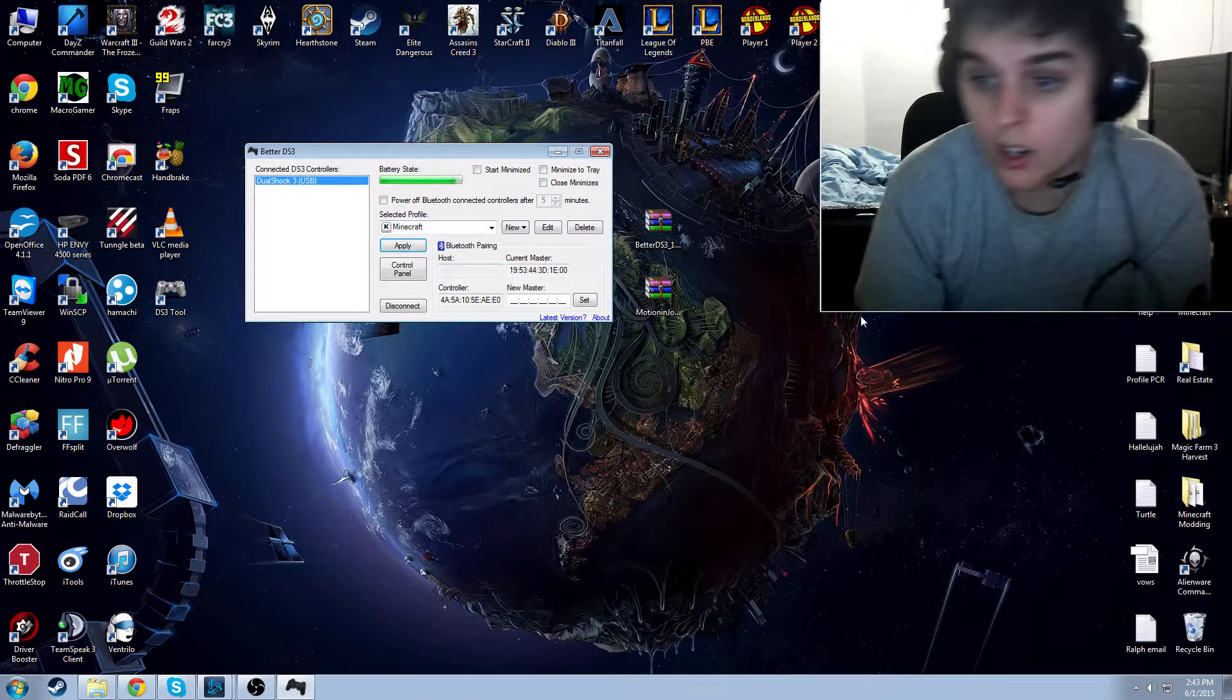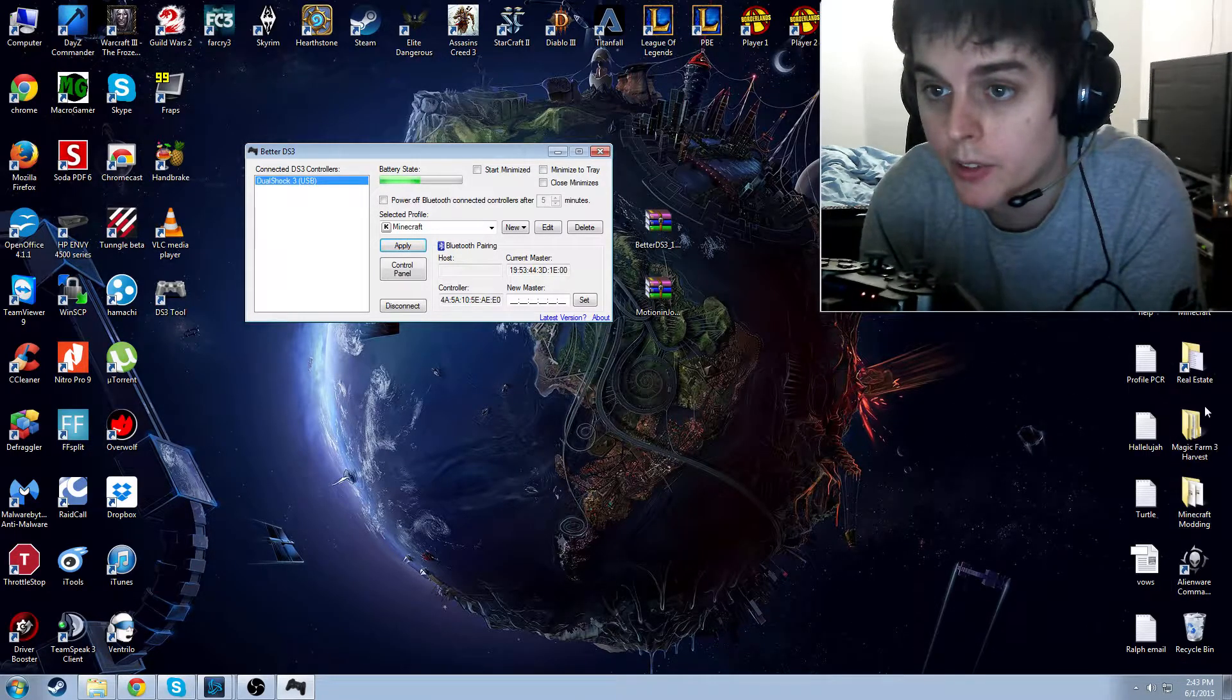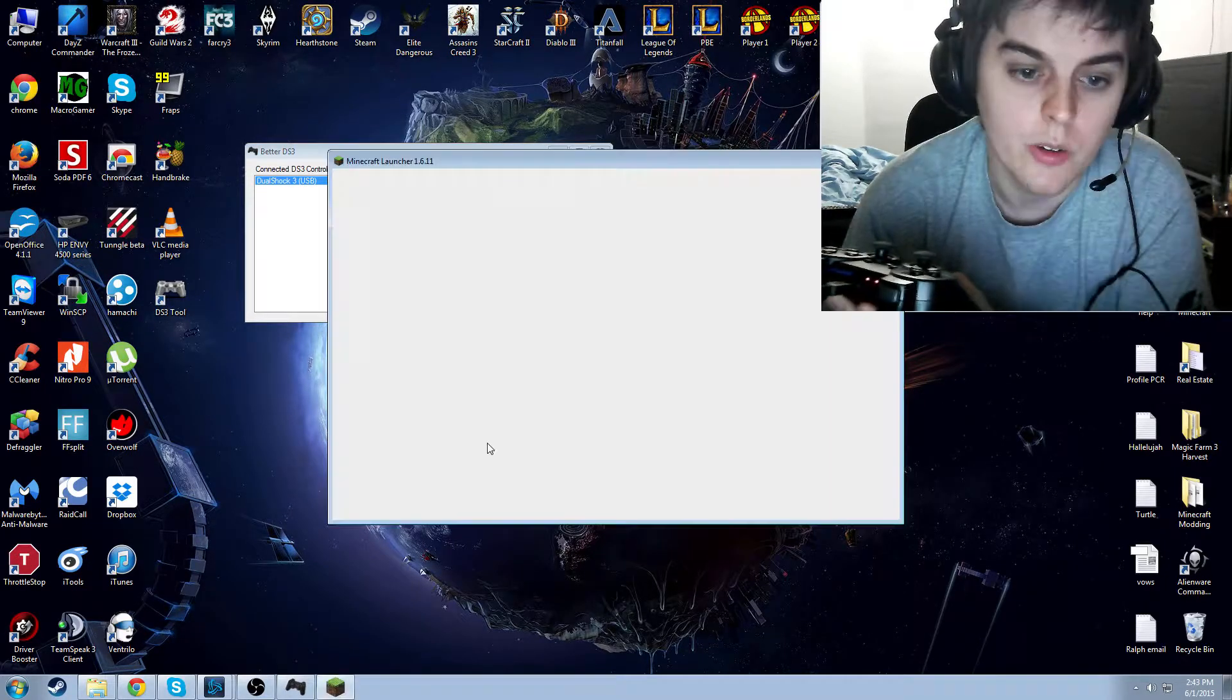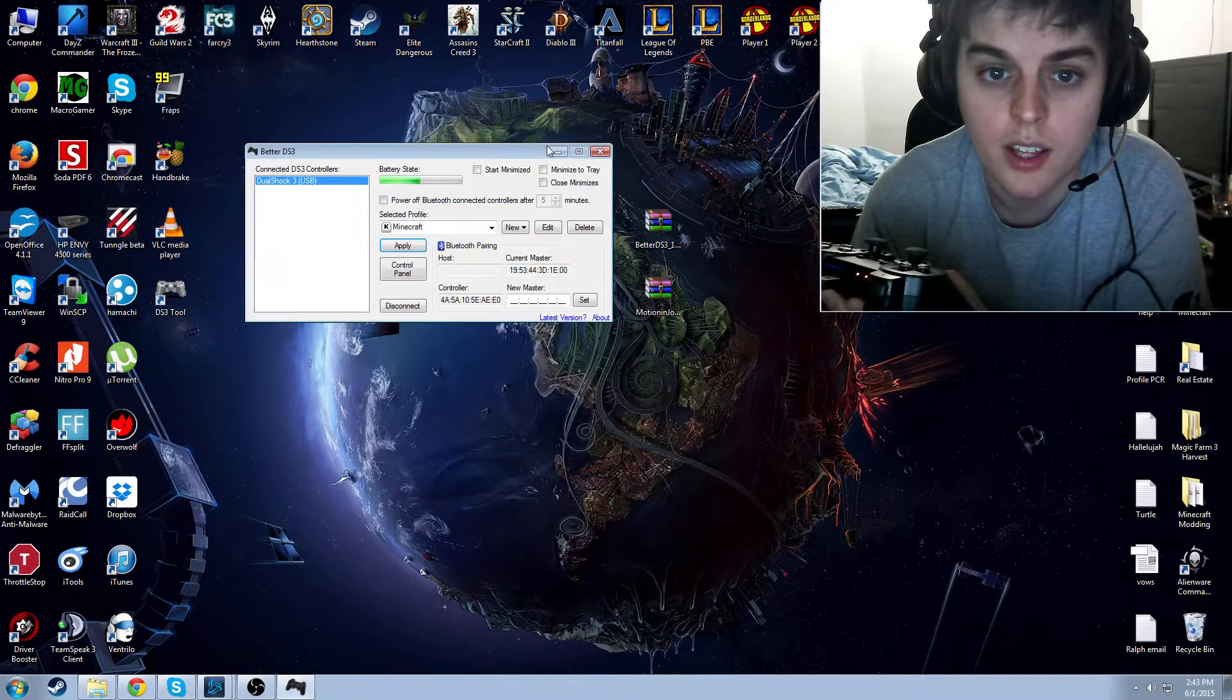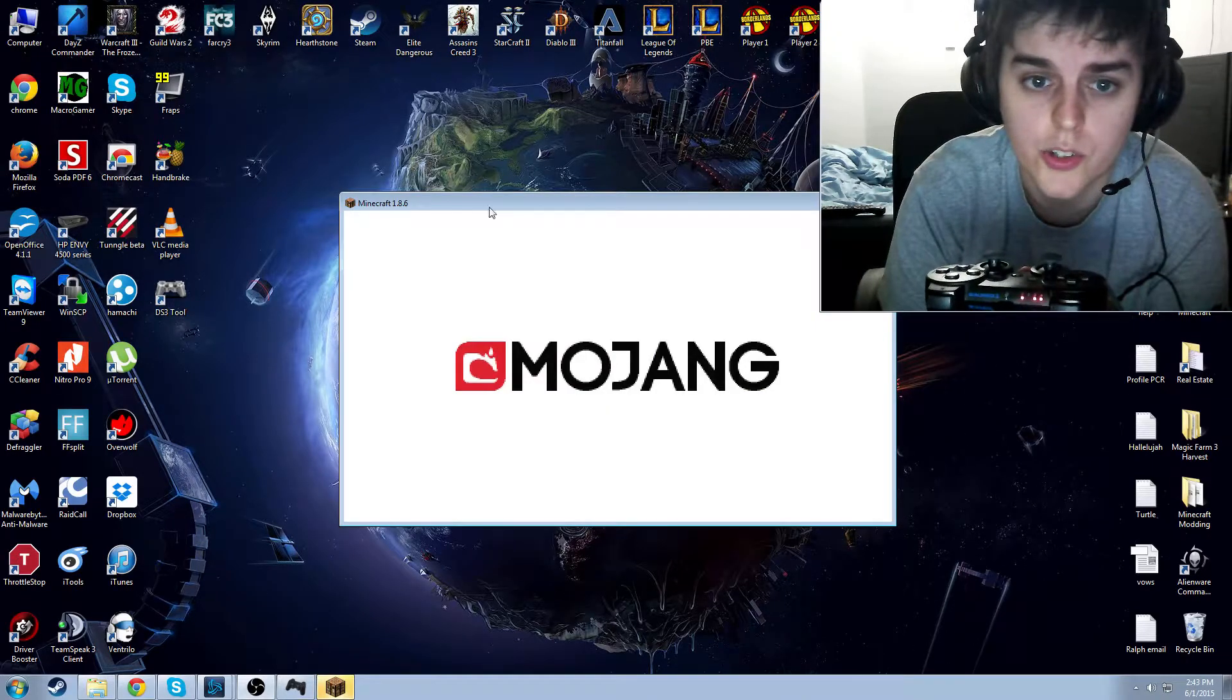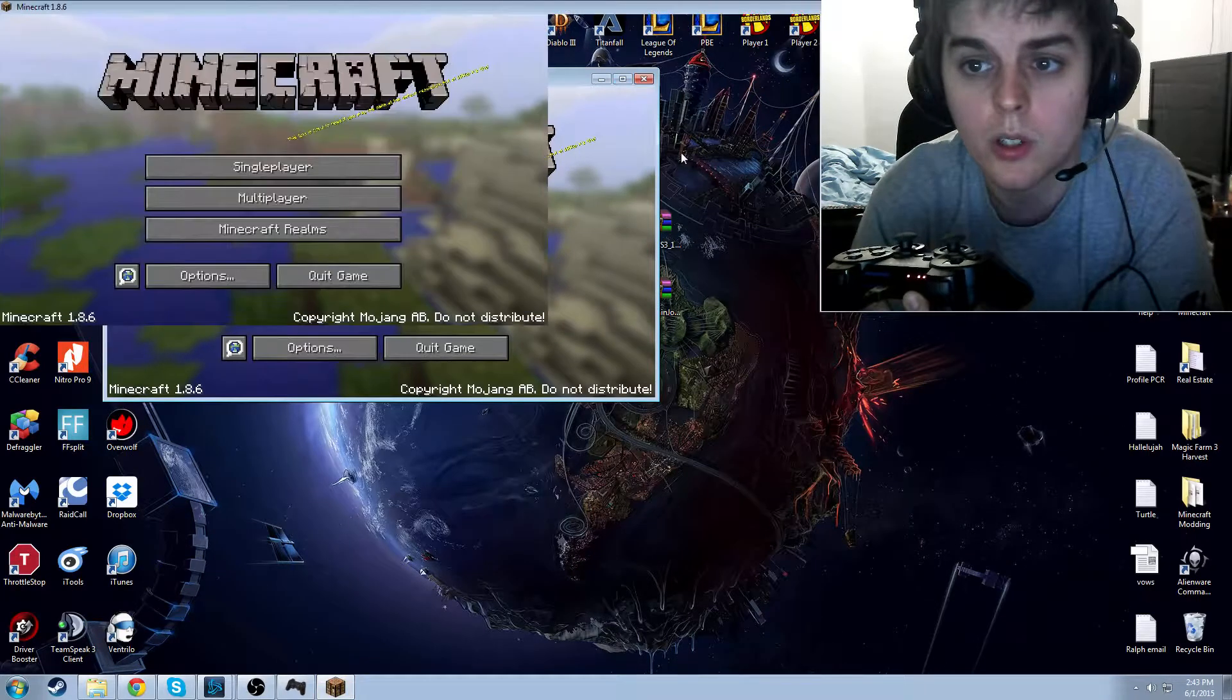And now, all of the controls that I've set up should work. So the first thing I'm going to do is open up Minecraft. Get it over here. And then you'll see, after I log into Minecraft, that my controls are working as expected. I'll just resize it to be as big as it can in a minute. There we go.